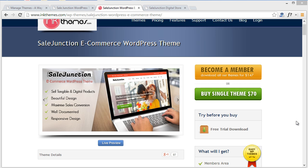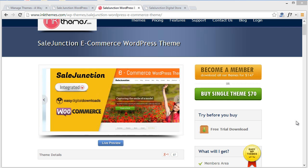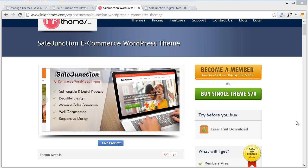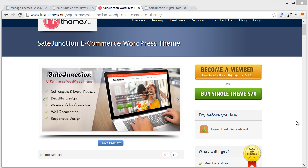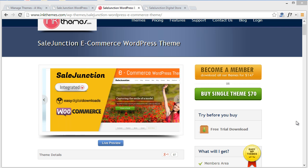Starting with the introduction, let me tell you what Sale Junction theme exactly does. Sale Junction theme helps you create an e-commerce store where you can sell your products online. It is integrated with two popular e-commerce plugins: WooCommerce and Easy Digital Downloads. With WooCommerce you can showcase your tangible products, whereas with Easy Digital Downloads you can showcase your digital products.